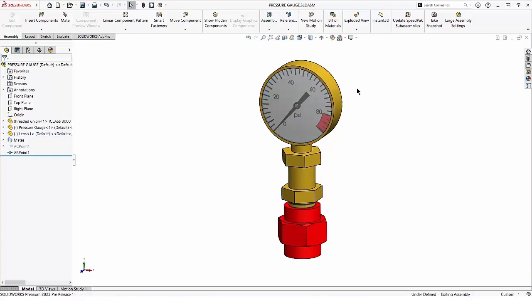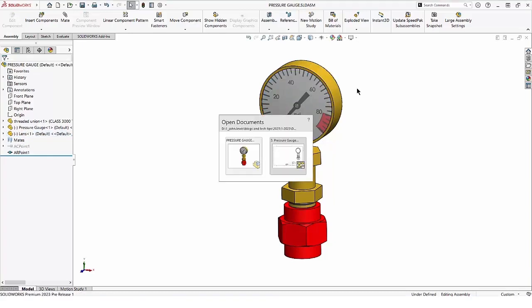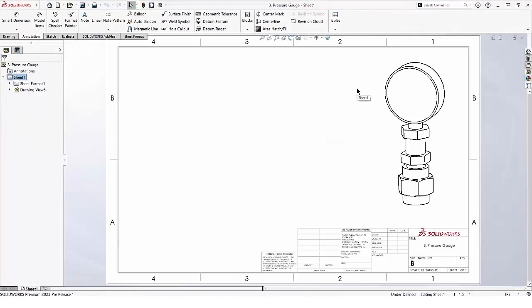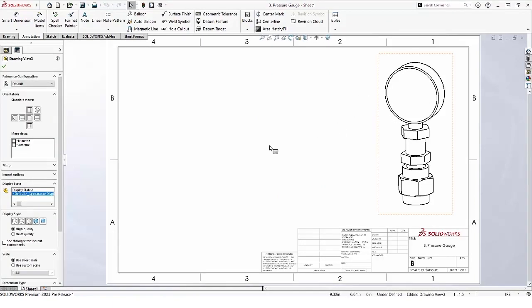Here's a drawing of the assembly. We can choose to see through transparent components at the view level or by setting an option in Document Properties. At the view level, we set it here.